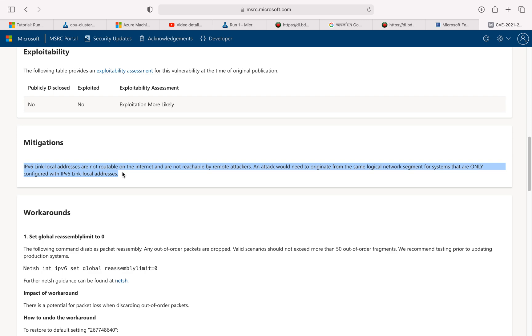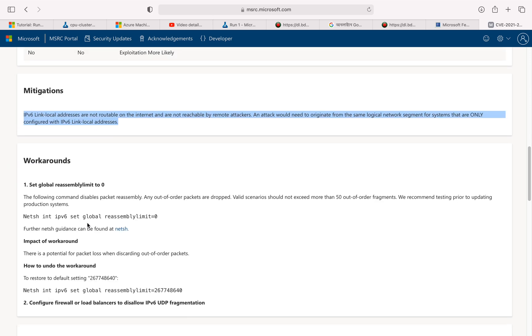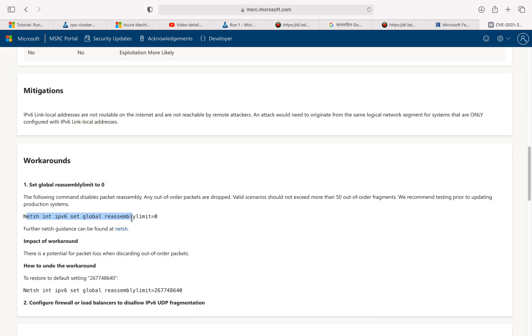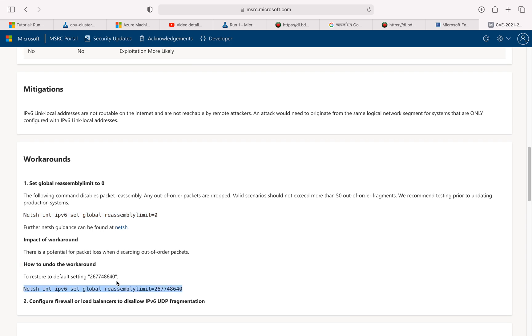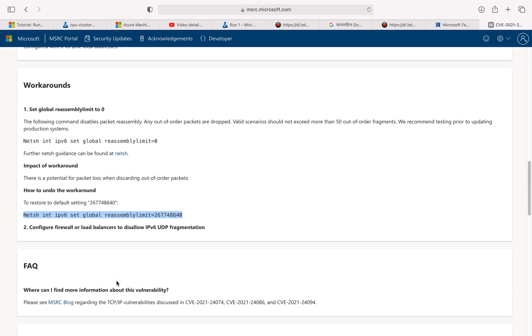But if you do have it, they have given us some workarounds. Set global reassemble limit to zero, and this is how you need to do that. And they're also talking about some impact to workaround. There's a potential of packet loss when discarding out of order packets. And if you want to undo the workaround, they have also given us the command to fix it.